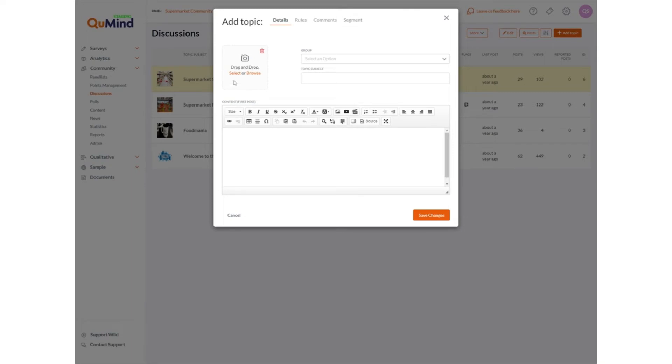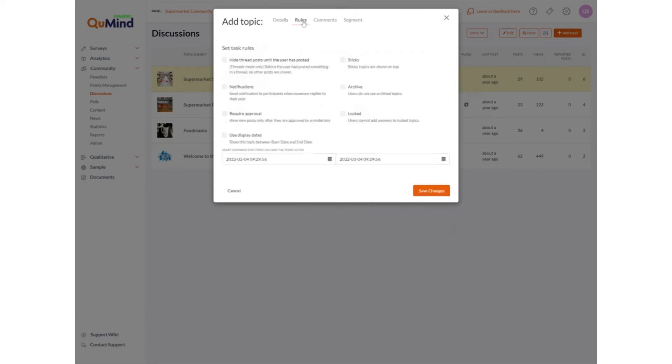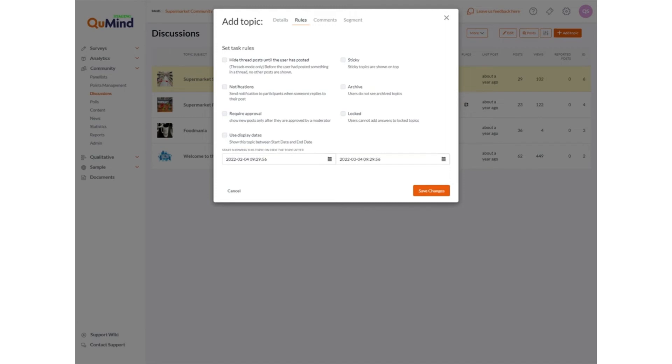The ability to set specific rules or behaviours for the forum include allowing notifications to be sent to respondents taking part to allow them to see responses to their comments, the ability to create an area which is a private one on one discussion between the moderator and the respondent, the ability to require approval of any posts or comments made by your community manager, the ability to show forums at particular times and dates and other options are available in the list with descriptions.